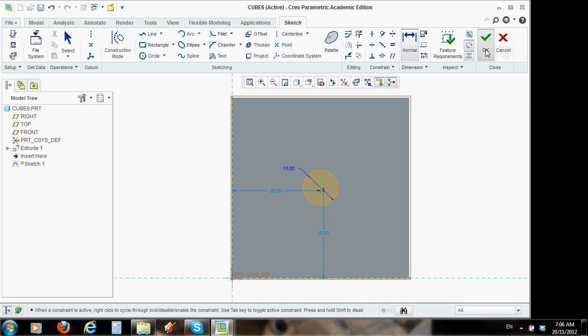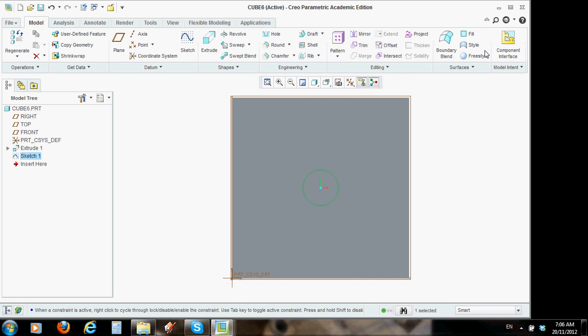I'll click OK. Now, I've done the sketch. See, it is in the model tree, sketch one. If I wasn't happy, I could delete that and go back to no sketches. But, I'm happy with that, and I want to now extrude that sketch to create my hole.